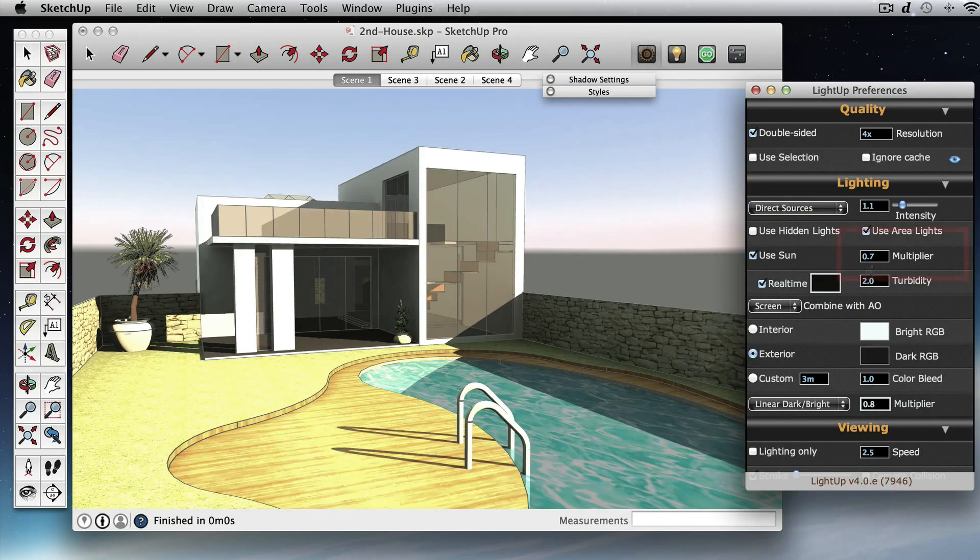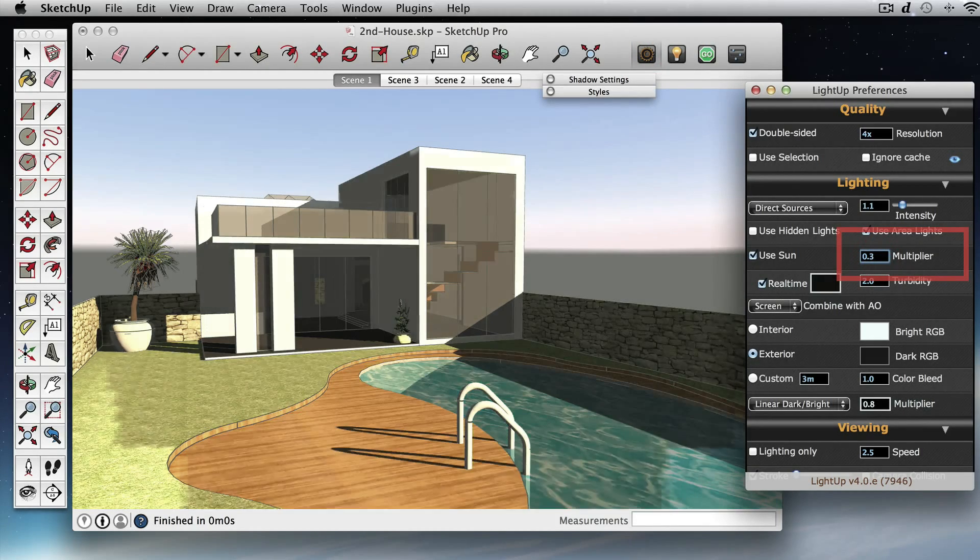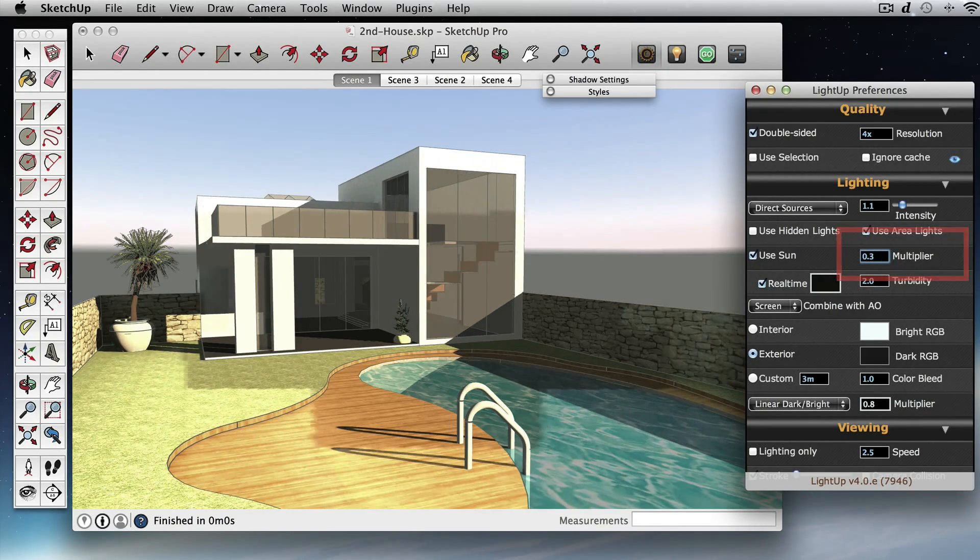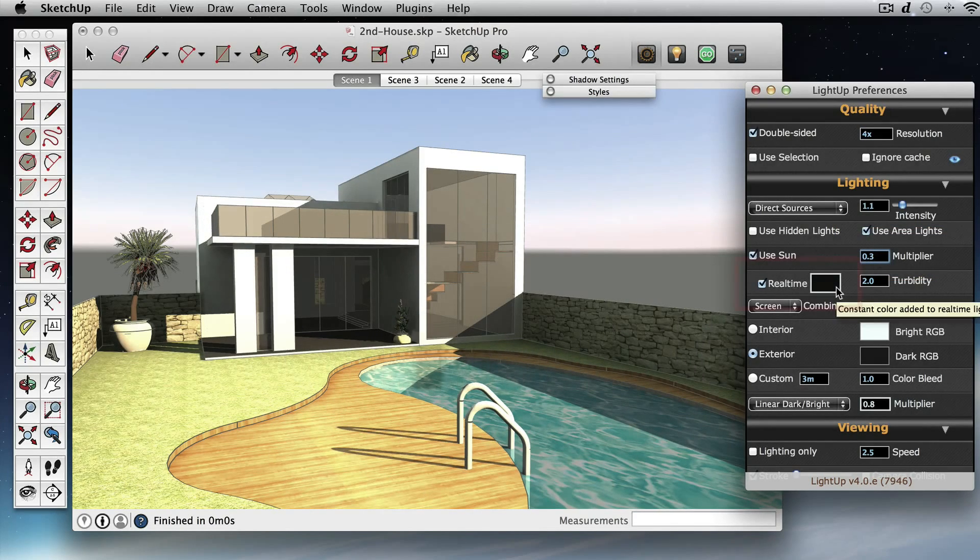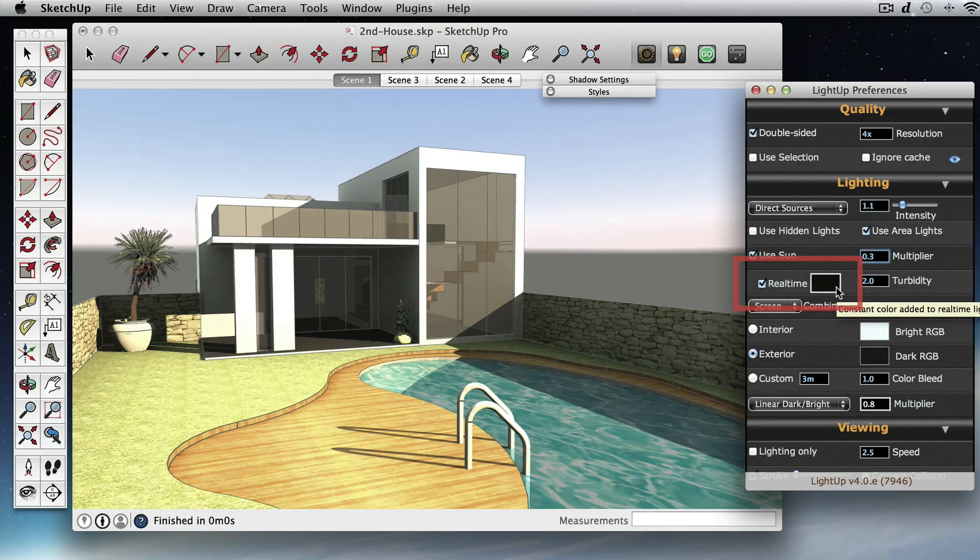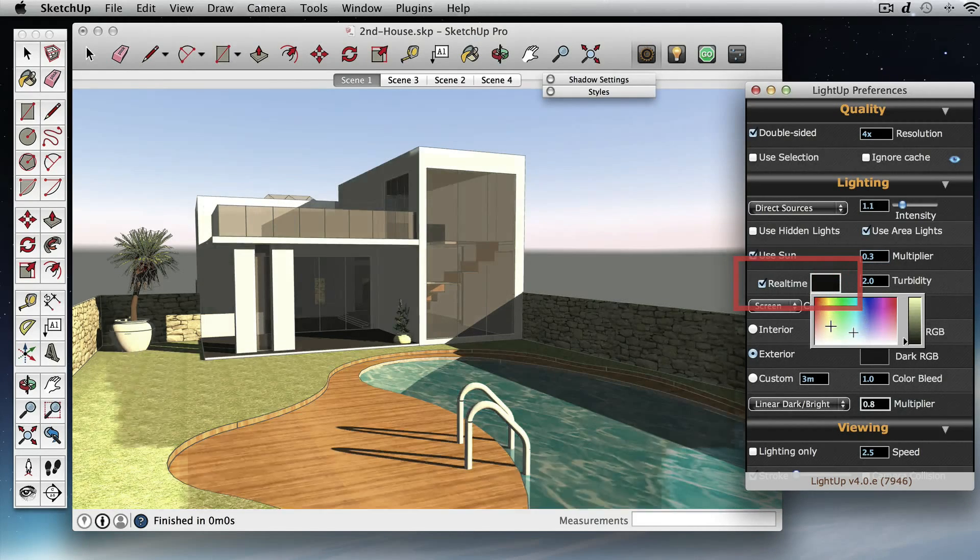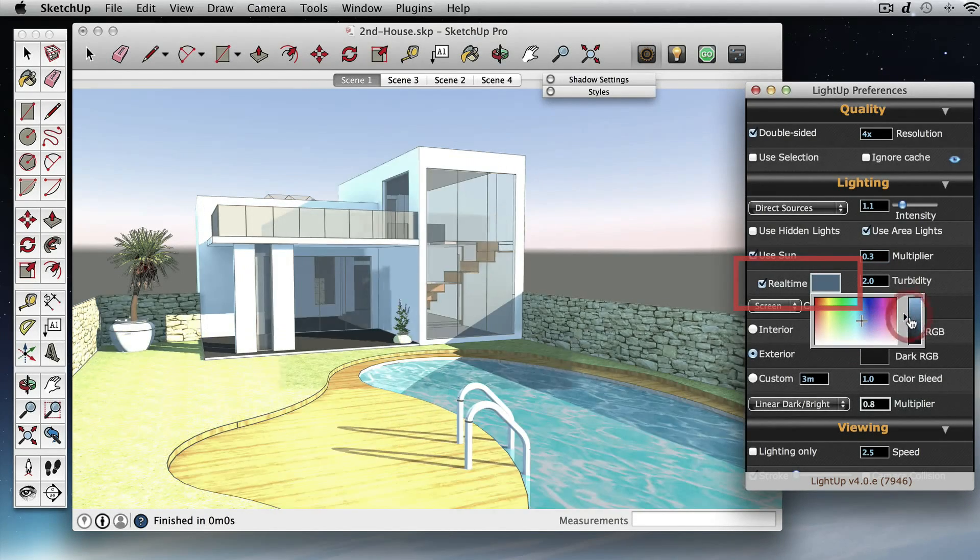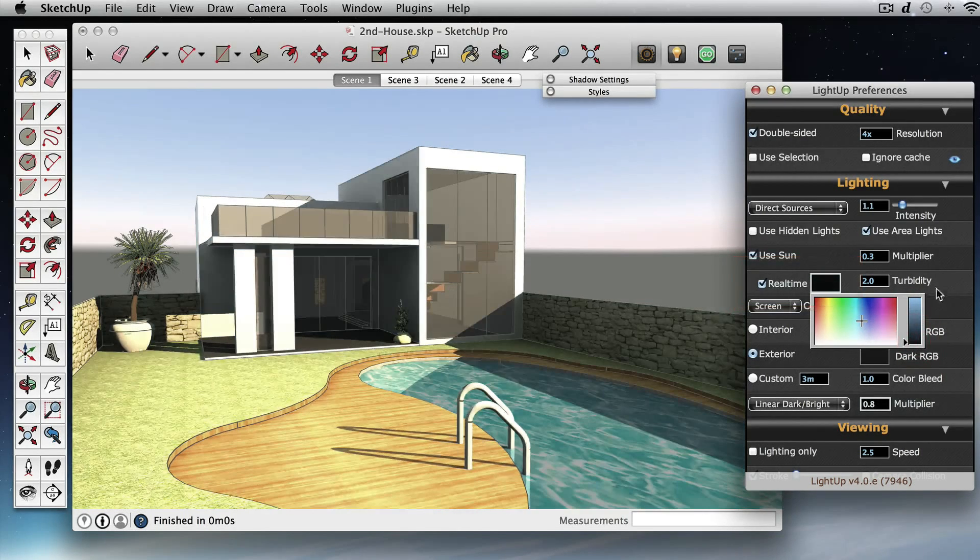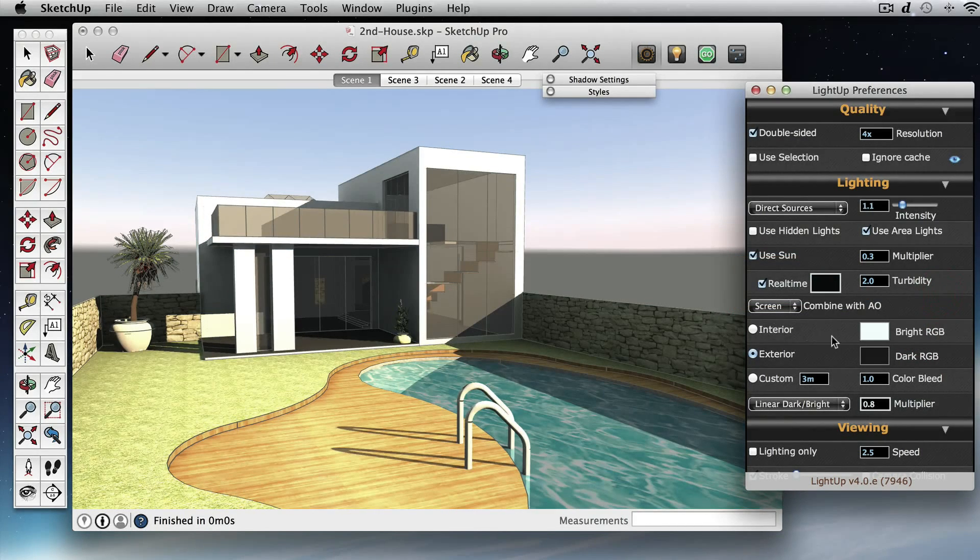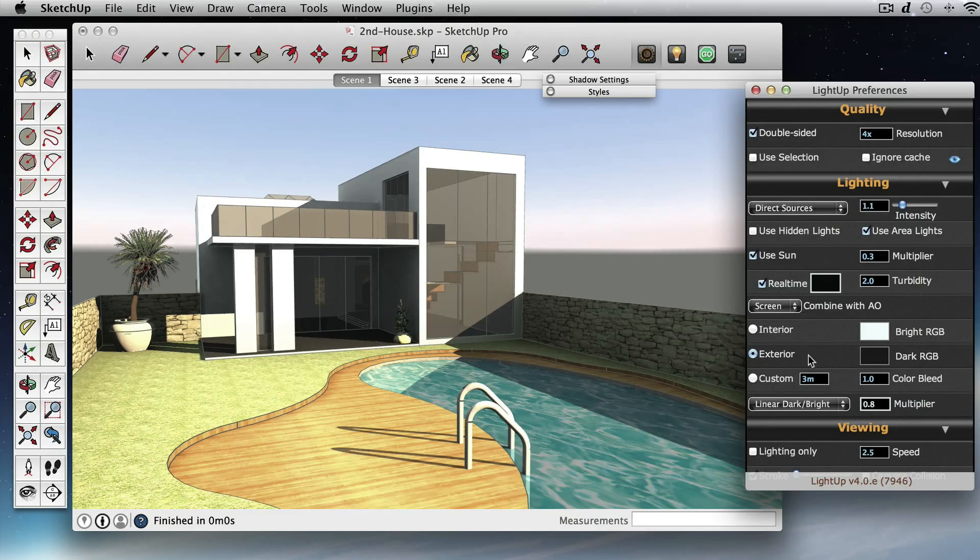So this sunlight is a little bright so we'll just bring that down a bit. I've also set this constant color, it's just a handy thing to be able to tint your model. But I've set that right down to black so that the fill-in is being done with the ambient occlusion.